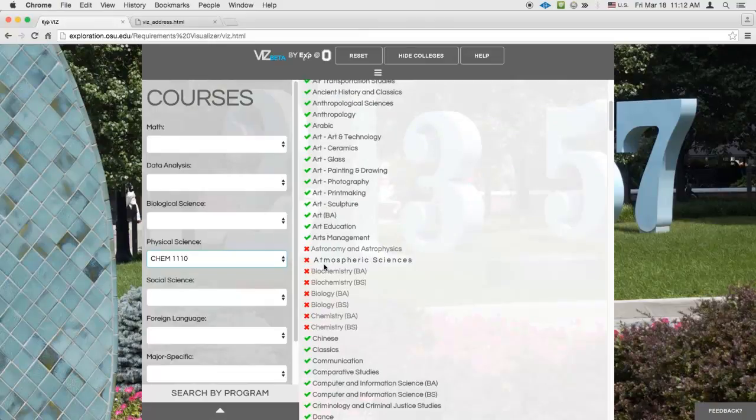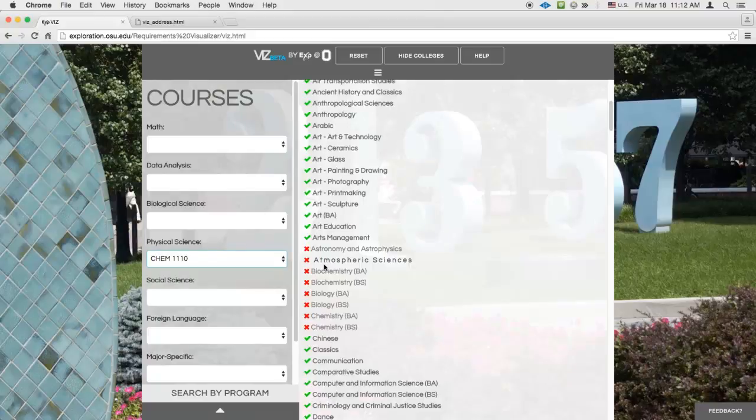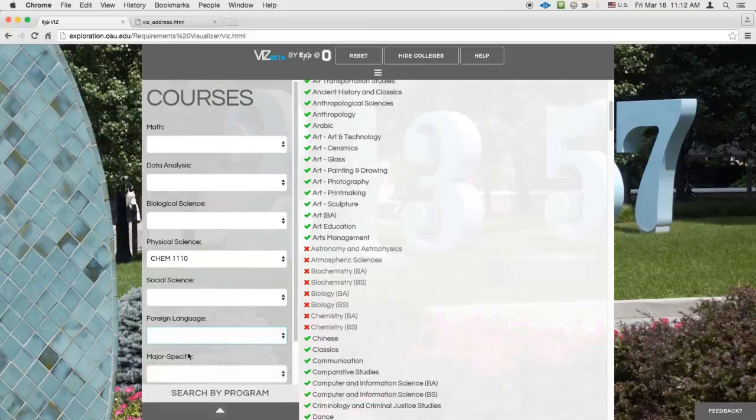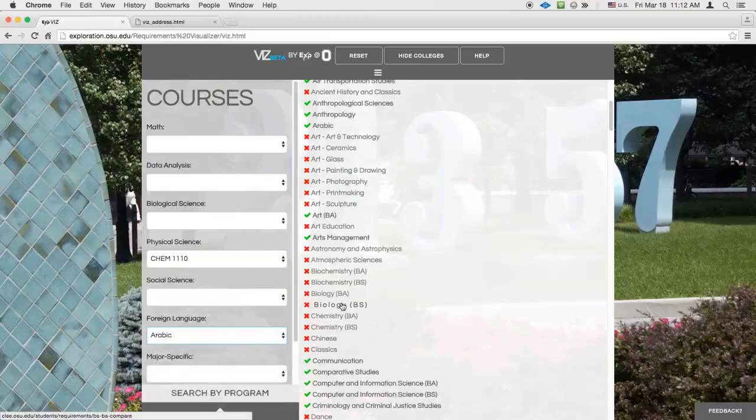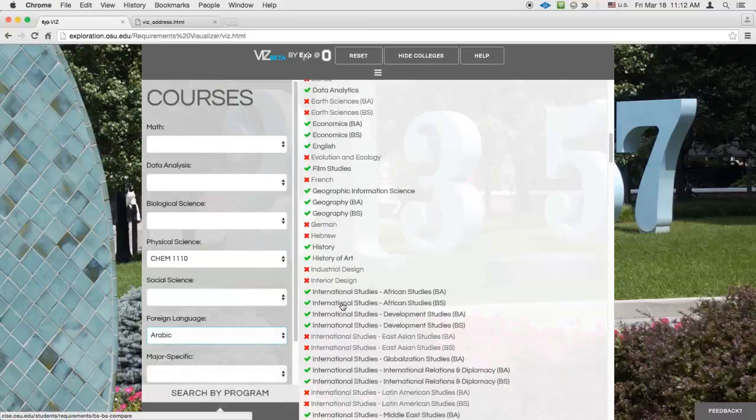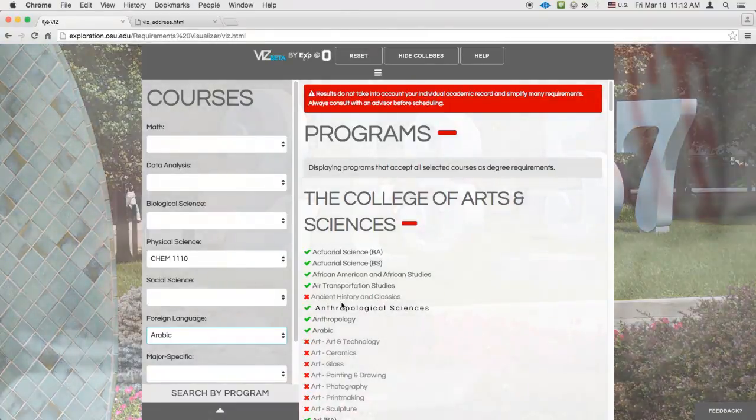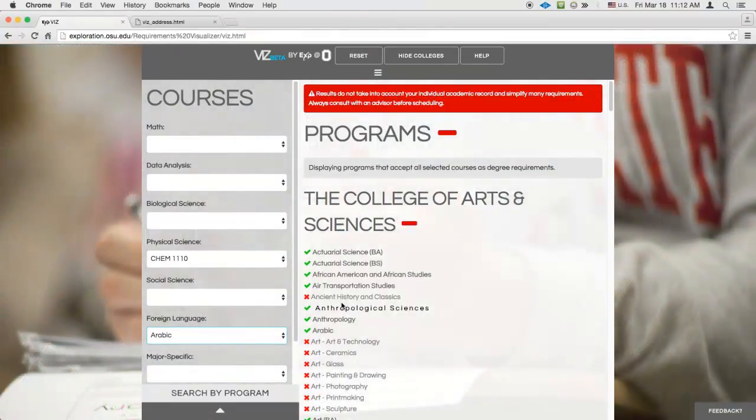You can also select courses from more than one category, in which case Viz will highlight only the majors that can accept everything you've selected. Imagine you're debating taking Arabic in addition to CHEM 1110. Leaving CHEM 1110 selected, you can also select Arabic under the Foreign Language category. Now several more majors are Xed out, and only those that can use both courses are highlighted.